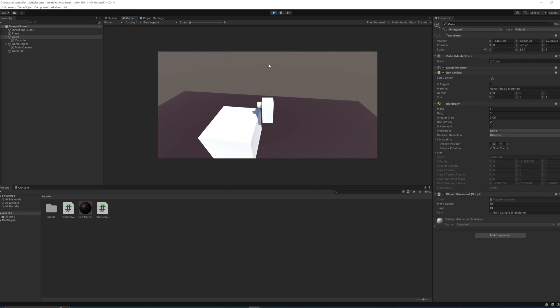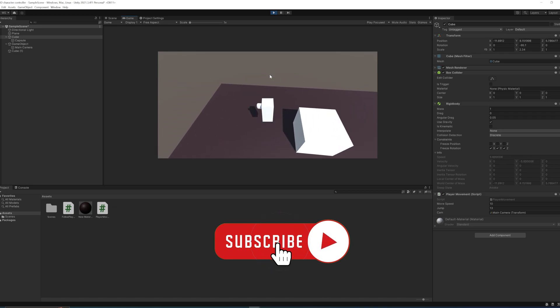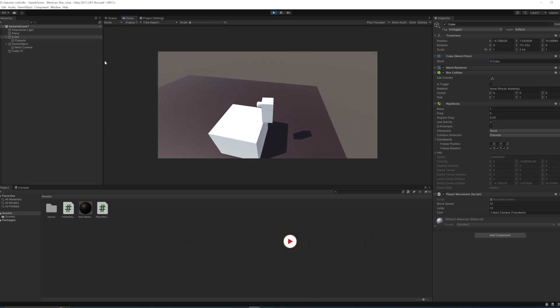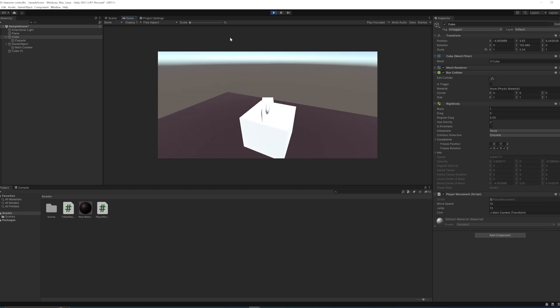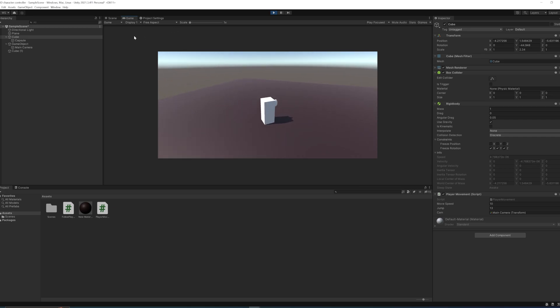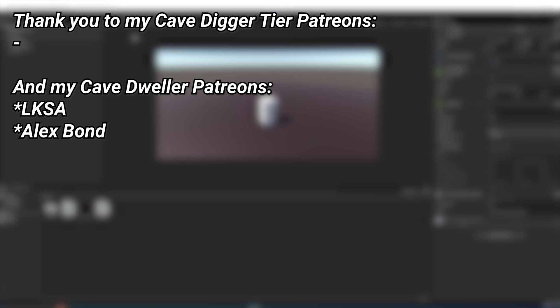I also fixed a small bug with the facing direction, so it now works correctly from every side. That's a simple ledge grabbing mechanic — I hope this was helpful. If you want to check out the code or get the Unity project, there's a link in the description to my Patreon where you can download it. Thanks to all my Patreons, and I'll see you all back with a new tutorial.